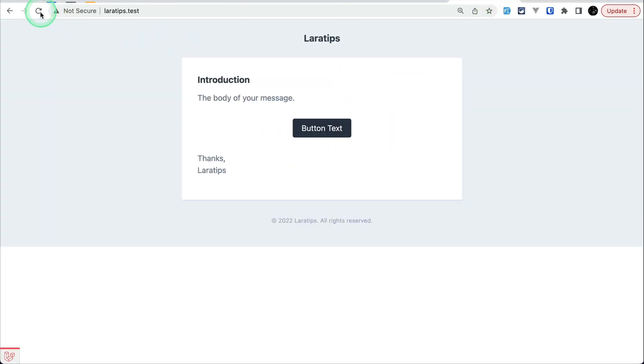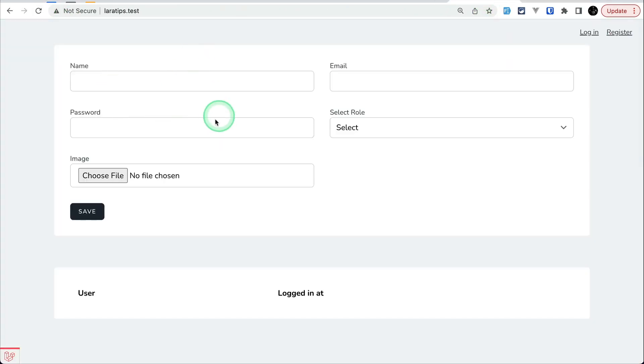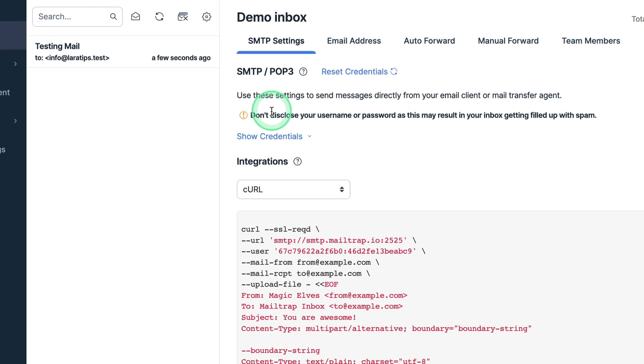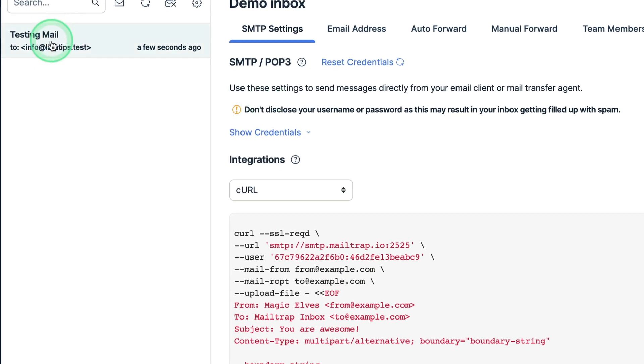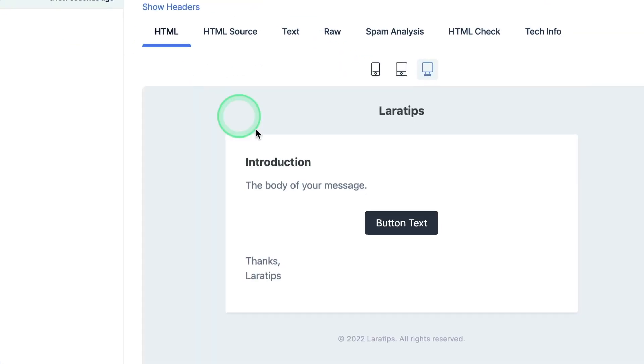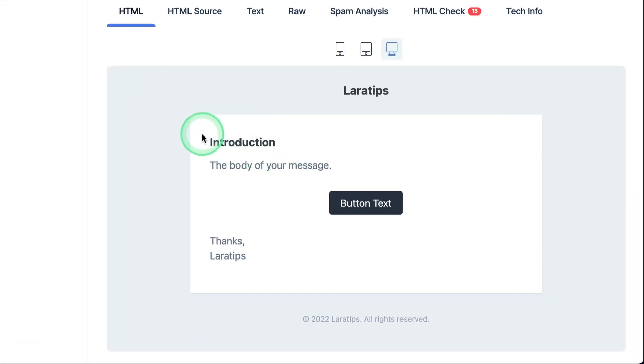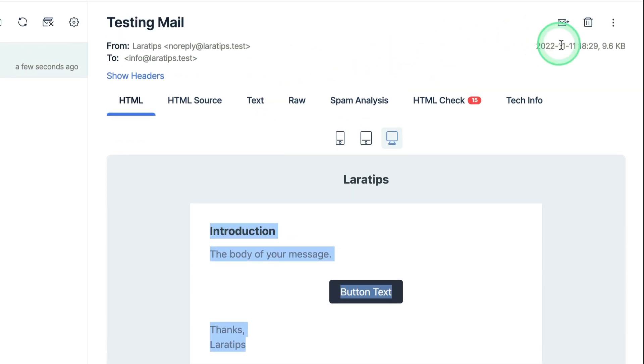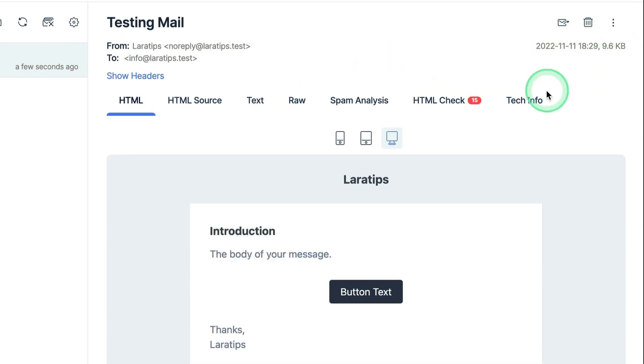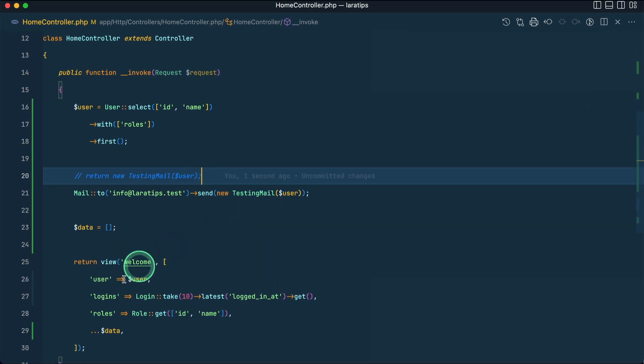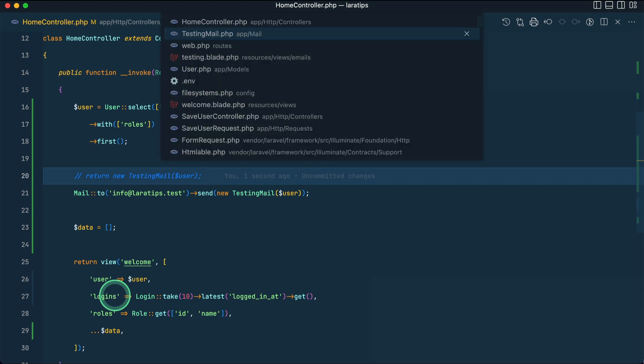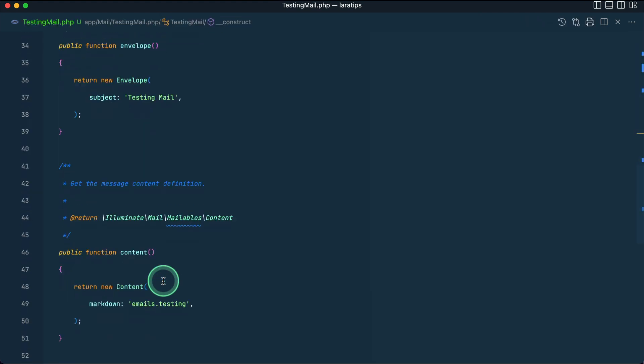And let me just copy this thing from here and paste it over here and comment this out. Now I'll come here and refresh the page. The mail has been sent, and if you go here in the MailTrap, then you can see here Testing Mail and you can see the same email over here.